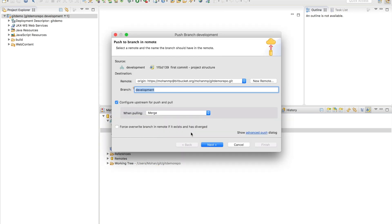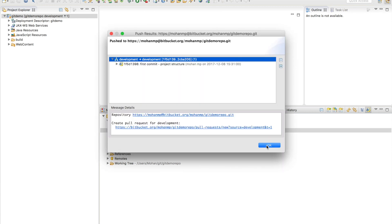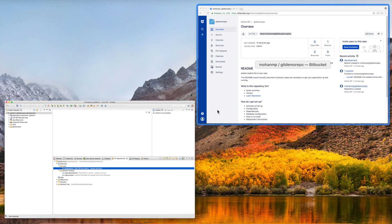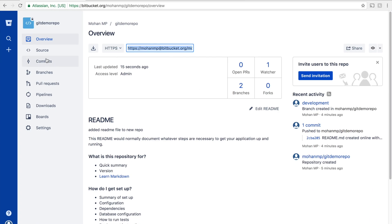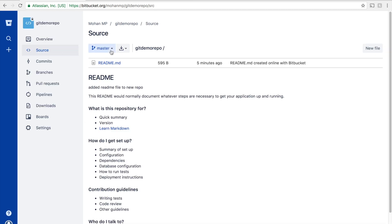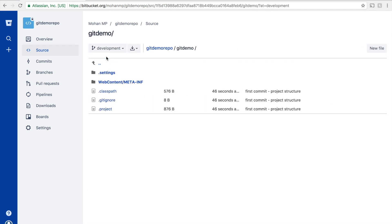We have to push this to our online branch or Bitbucket branch. Once we have done this, our changes have been moved from our local system to the Bitbucket branch. Now you can see the remote tracking branch and our local branch show the same commit message. Go to Bitbucket to verify our changes — go to Commits and you can see all our commits. The source will have the project structure in the development branch; the master branch still doesn't have it, and that is absolutely fine.